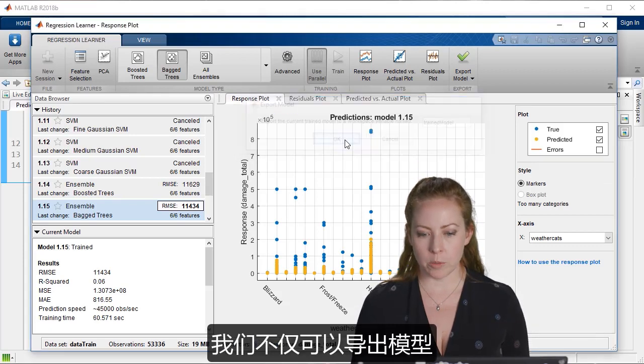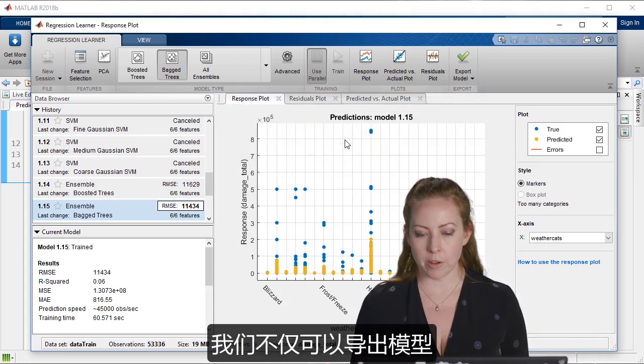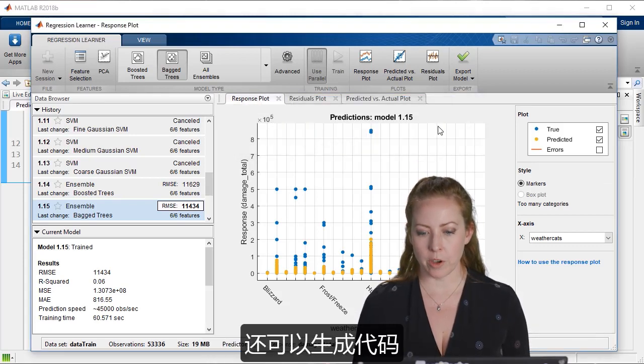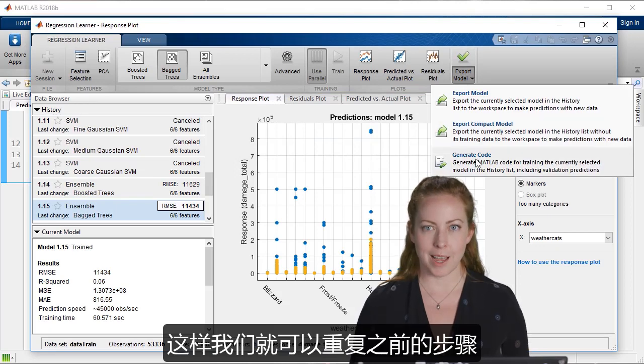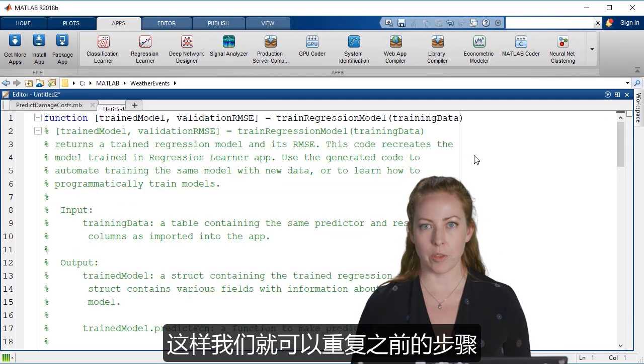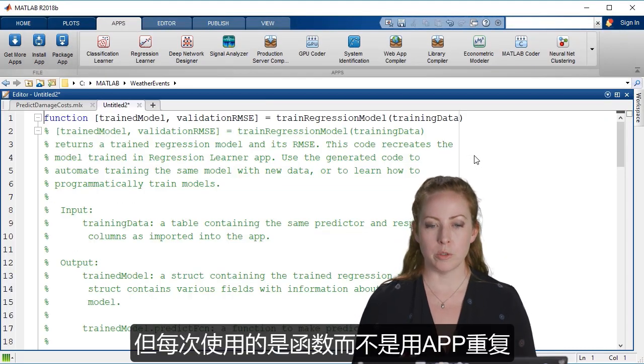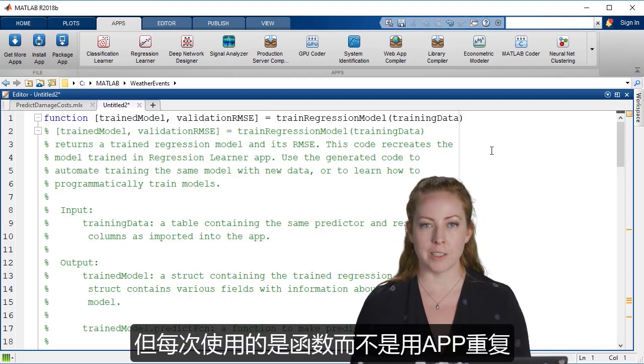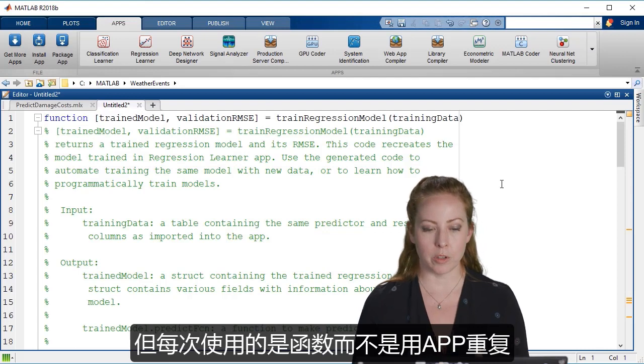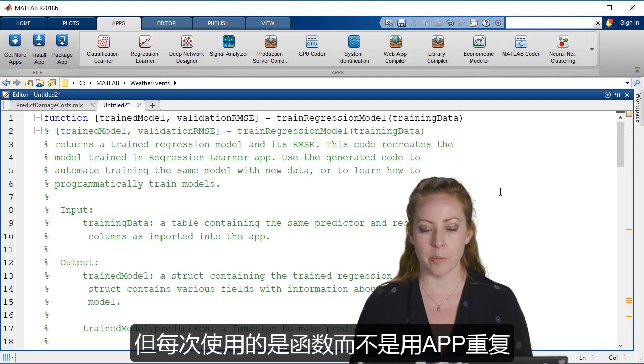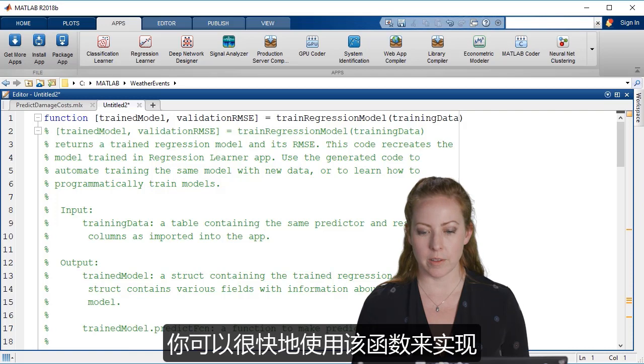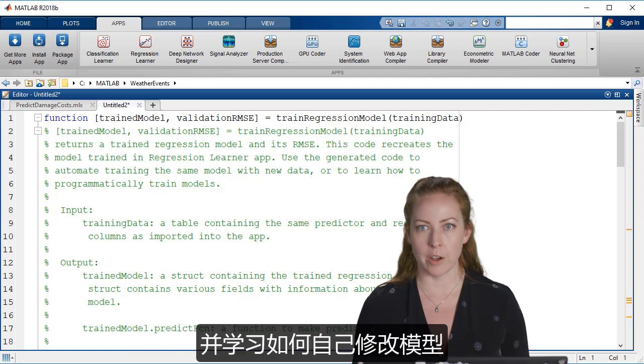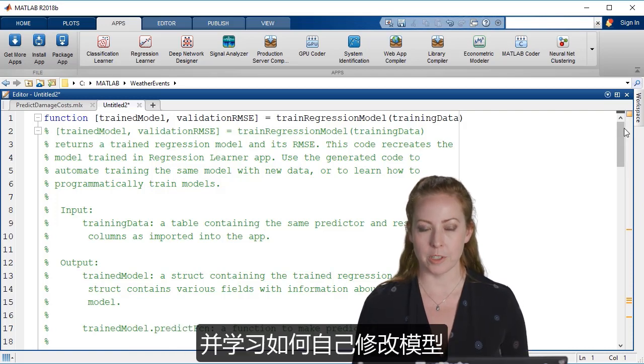And not only can we export the model, but we can generate the code. And that way we can repeat the same exact steps that we went through, but using a function instead of going through using the app every time. You can very quickly use the function after this and also learn how to adapt the model yourself.